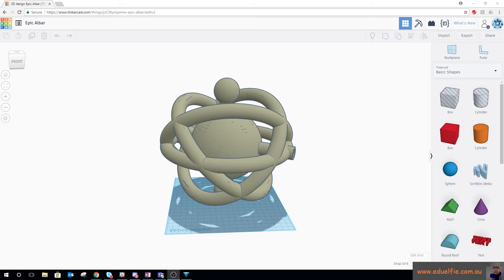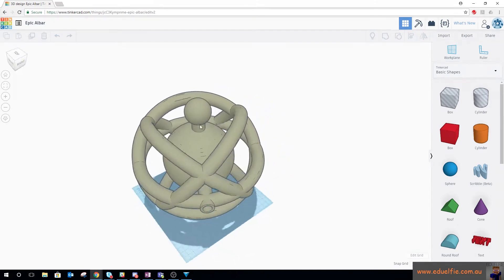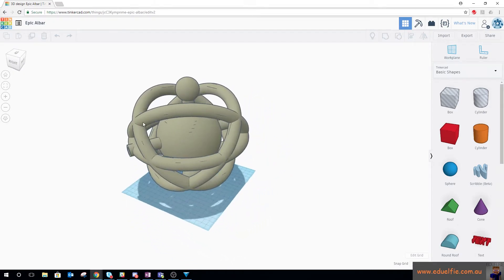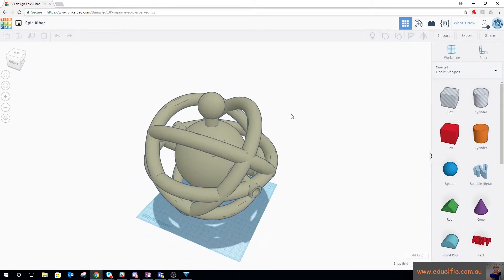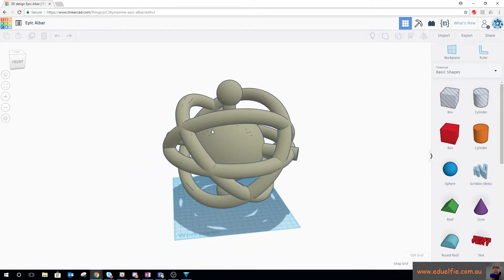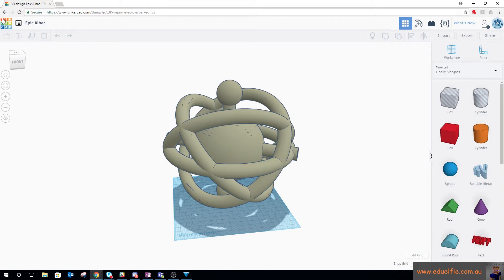So this is something I've prepared earlier. This is a model I created in a software package called 123D Design. I then exported that as an STL and brought it into Tinkercad.